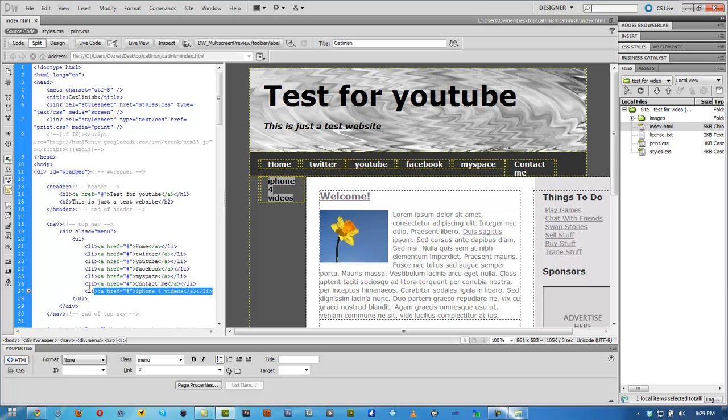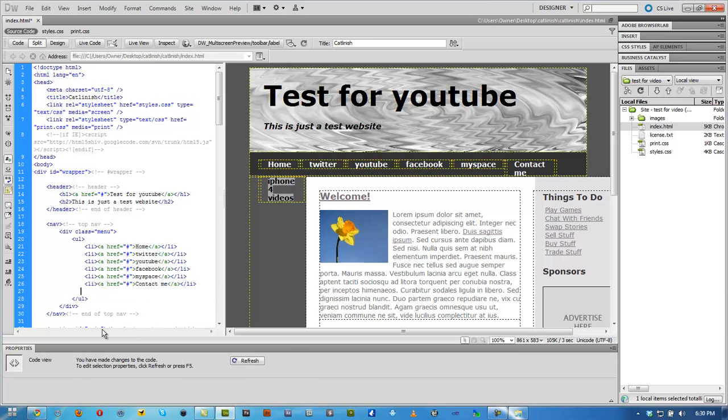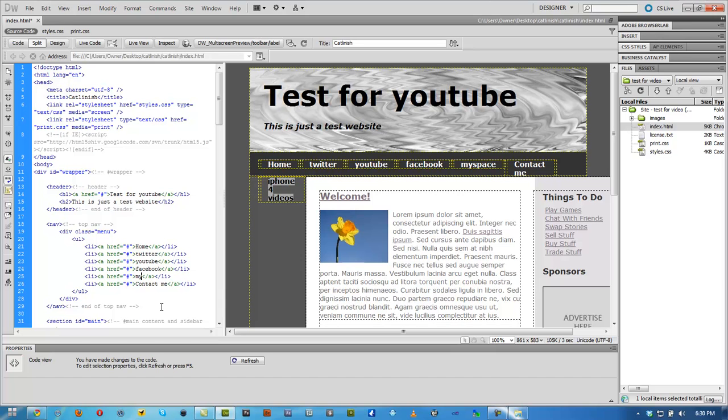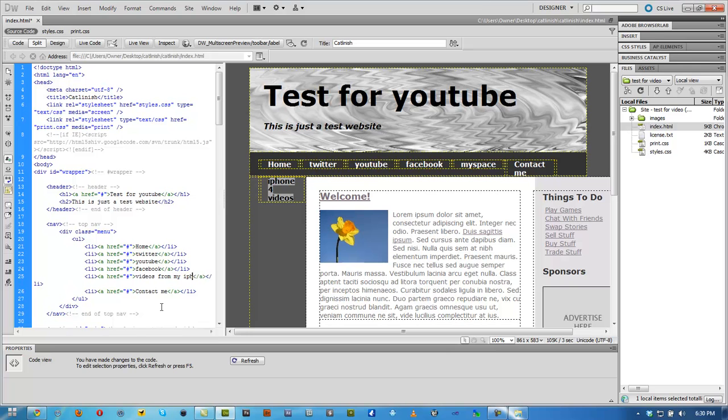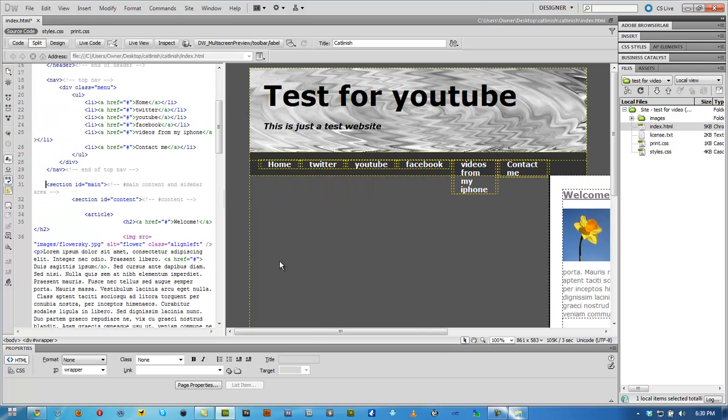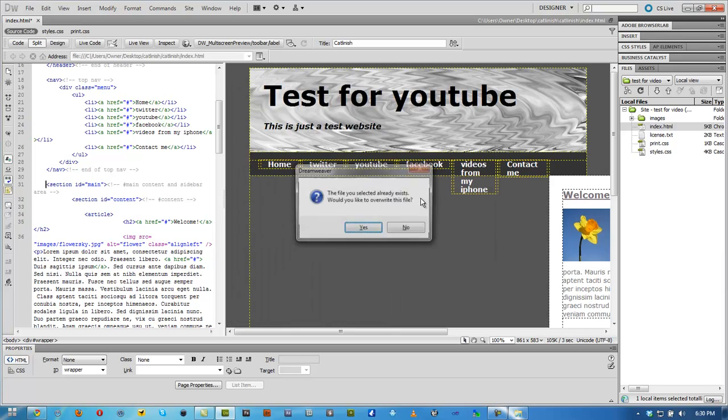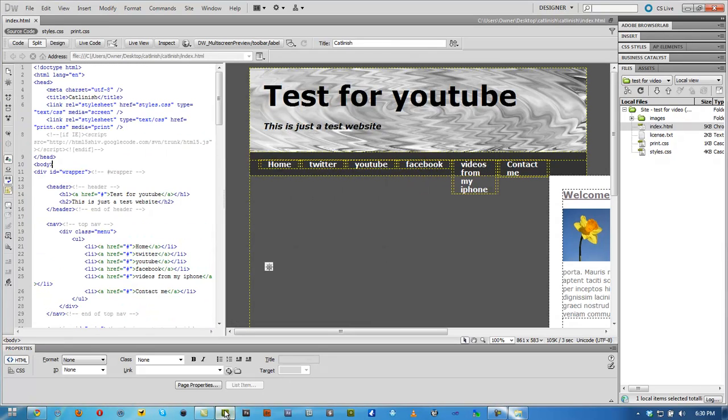So if you want to do that, just delete all of this here. Delete. Make sure you get rid of this line. And we can rename this one to keep it smaller so it looks better. Videos from my iPhone. And we click enter. Control Shift S. Then enter.